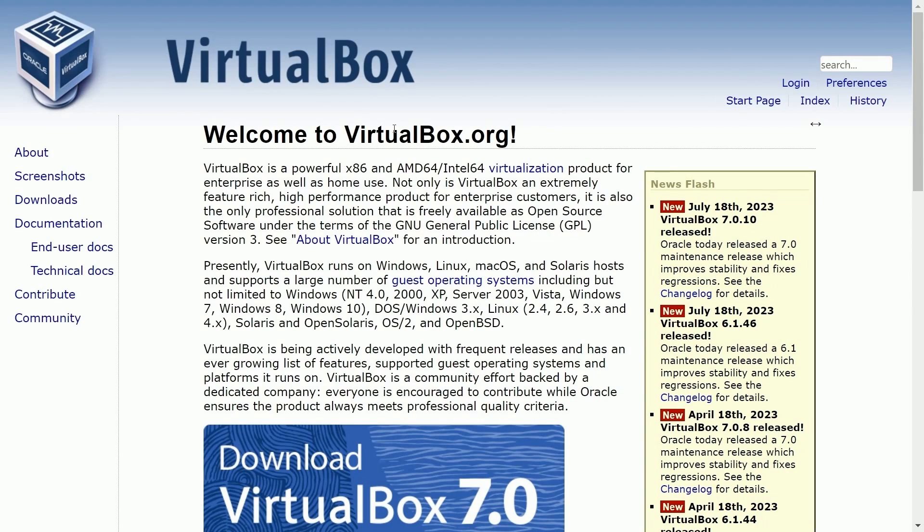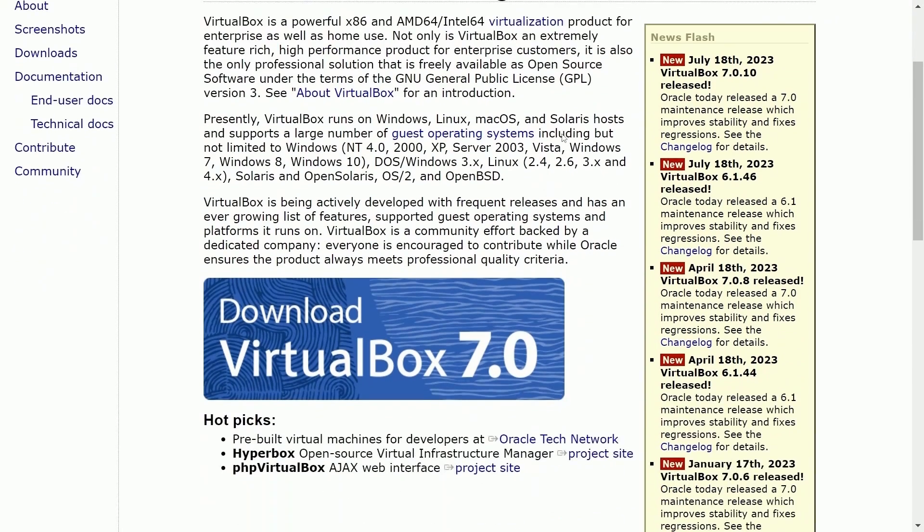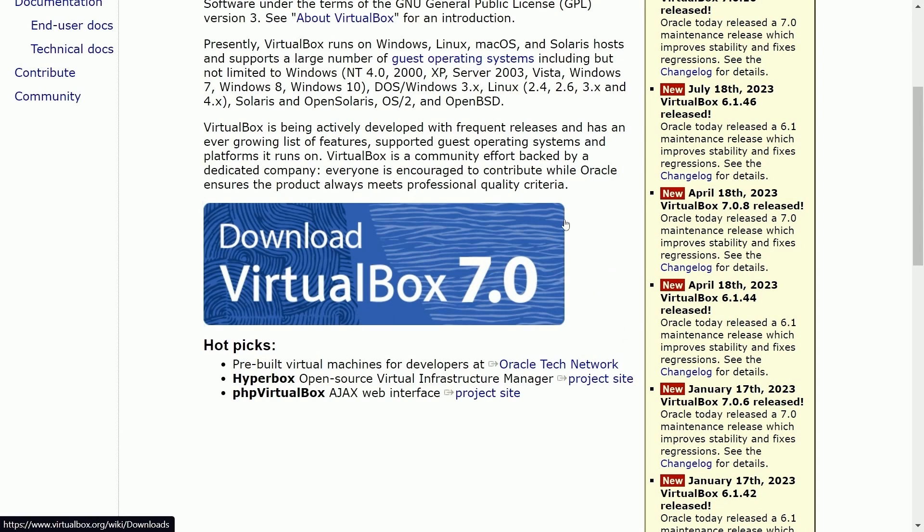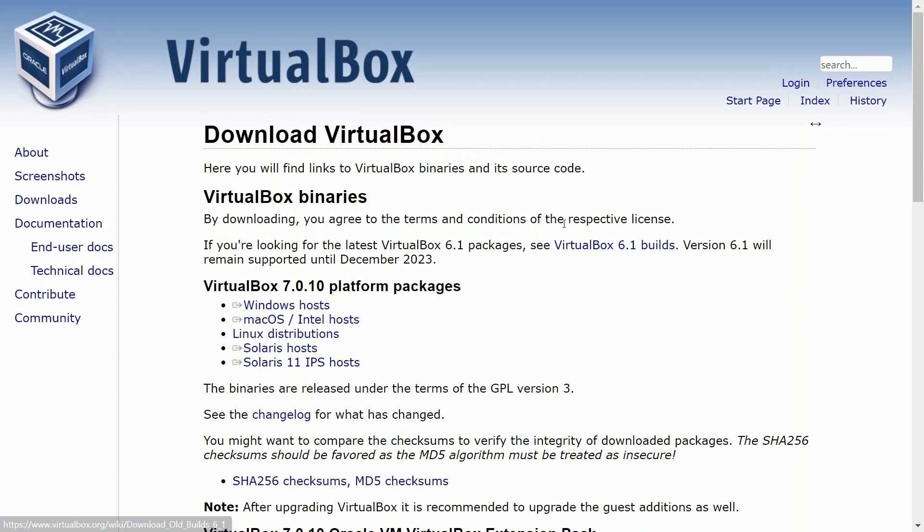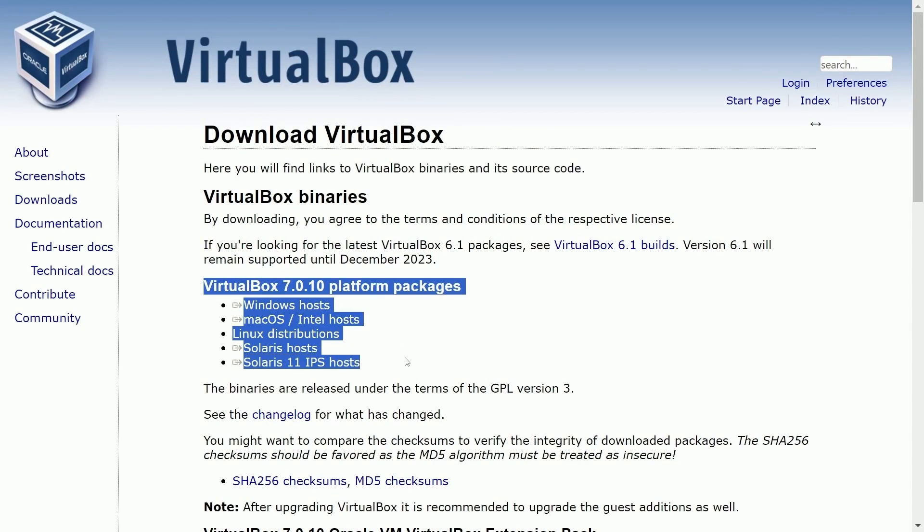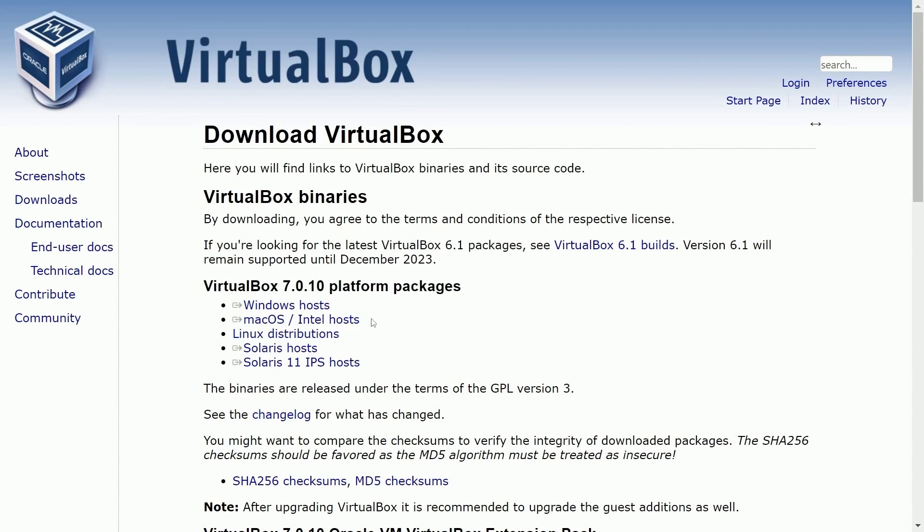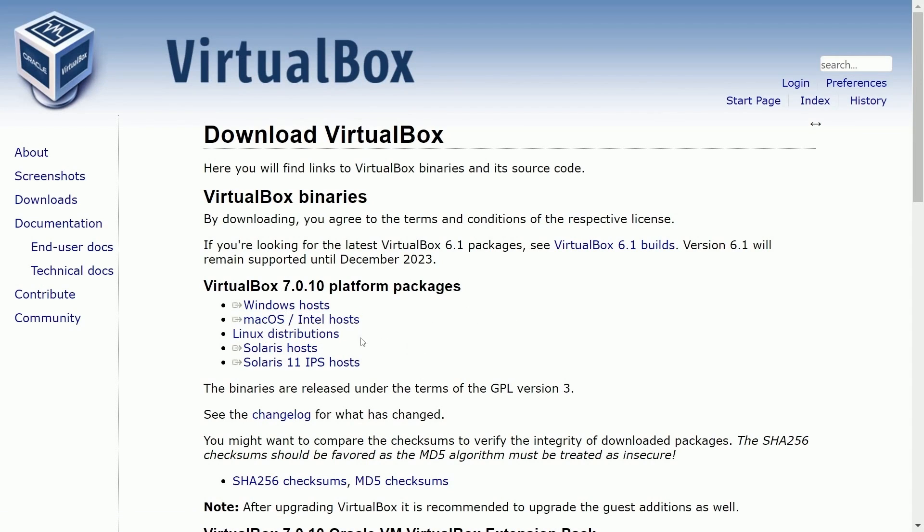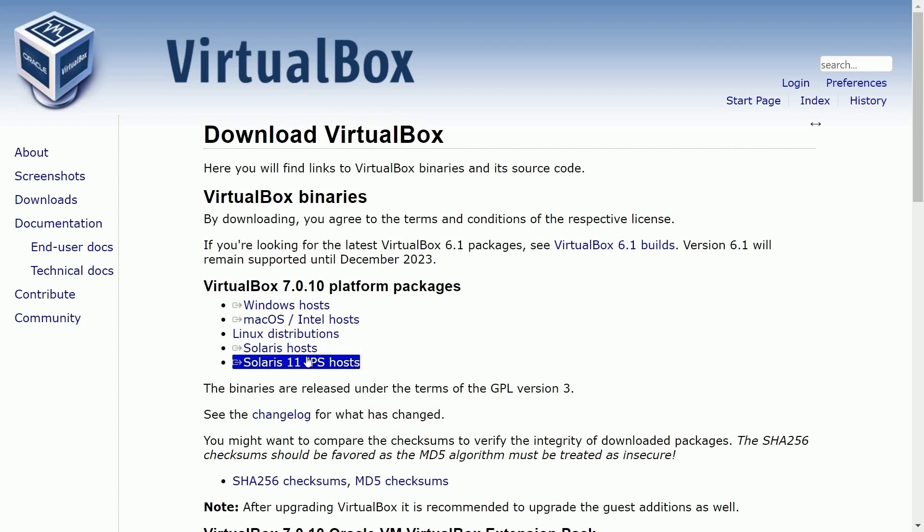First off, you'll want to go over to virtualbox.org where you can download the latest and greatest VirtualBox version. There's this big button that says download VirtualBox 7 and you'll look for your specific type of host. You don't have to necessarily do this on Windows. VirtualBox is currently available for Windows, Mac OS, Linux, just select whatever host you are using.